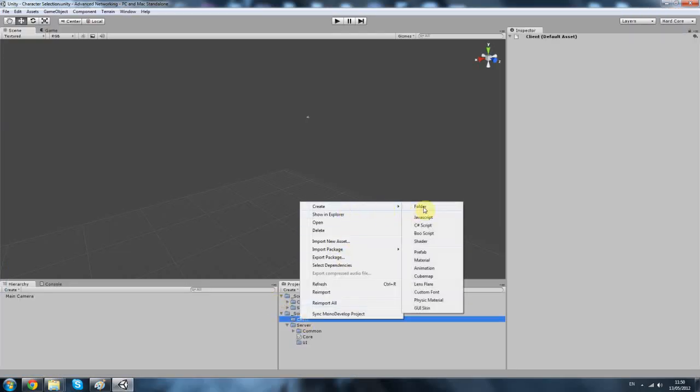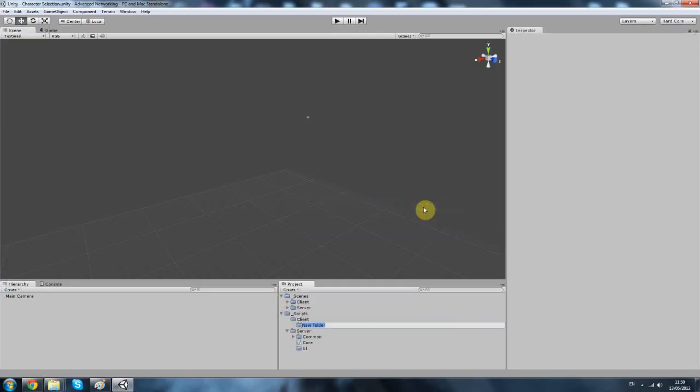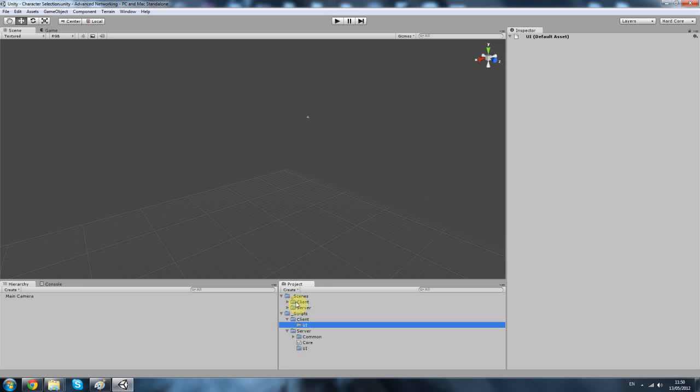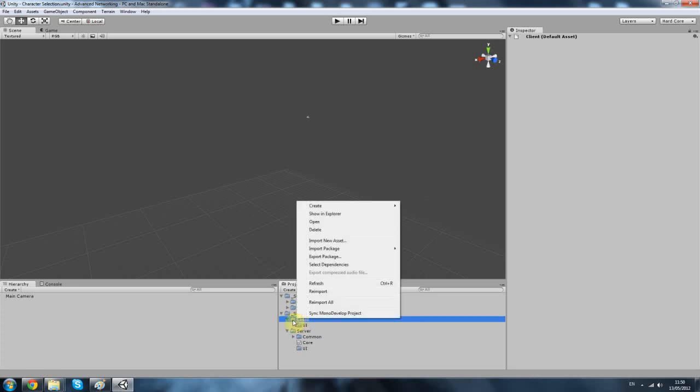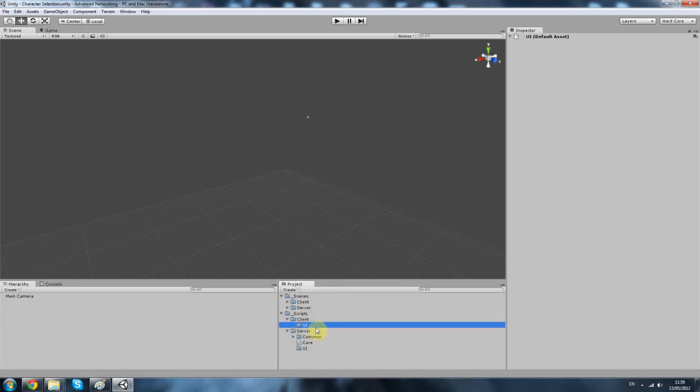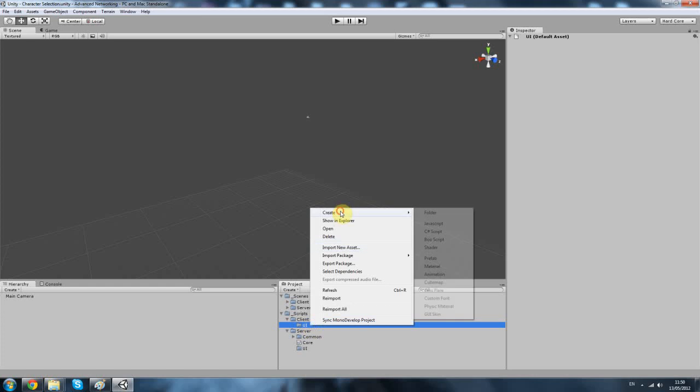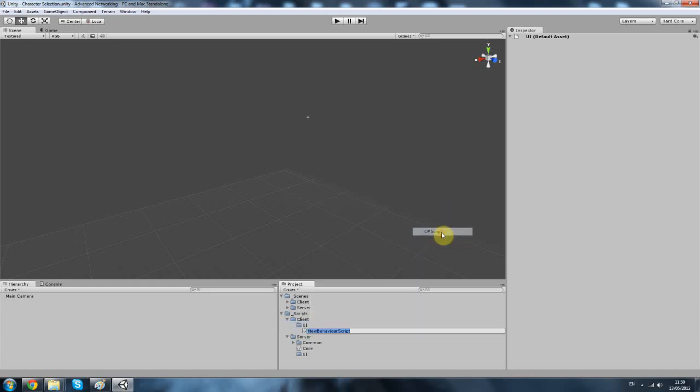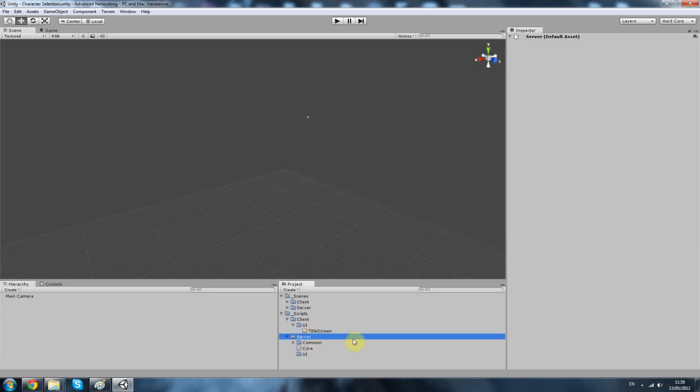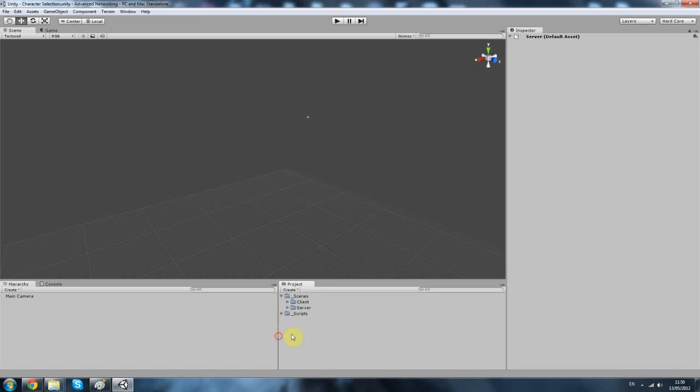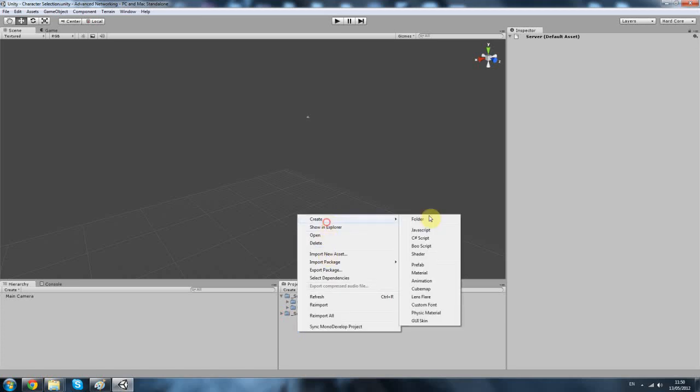So let's get back in and close that. In our scripts folder for the client we want to add in a UI and that's pretty much it. Within that you want to add your title screen. Also, you want to create a database folder.